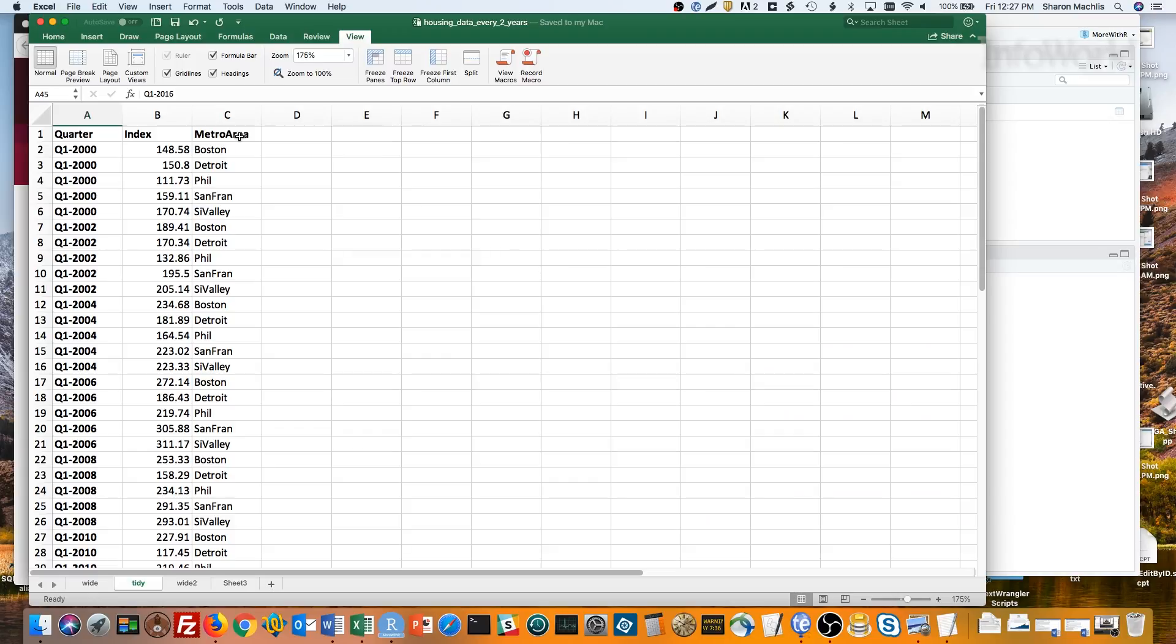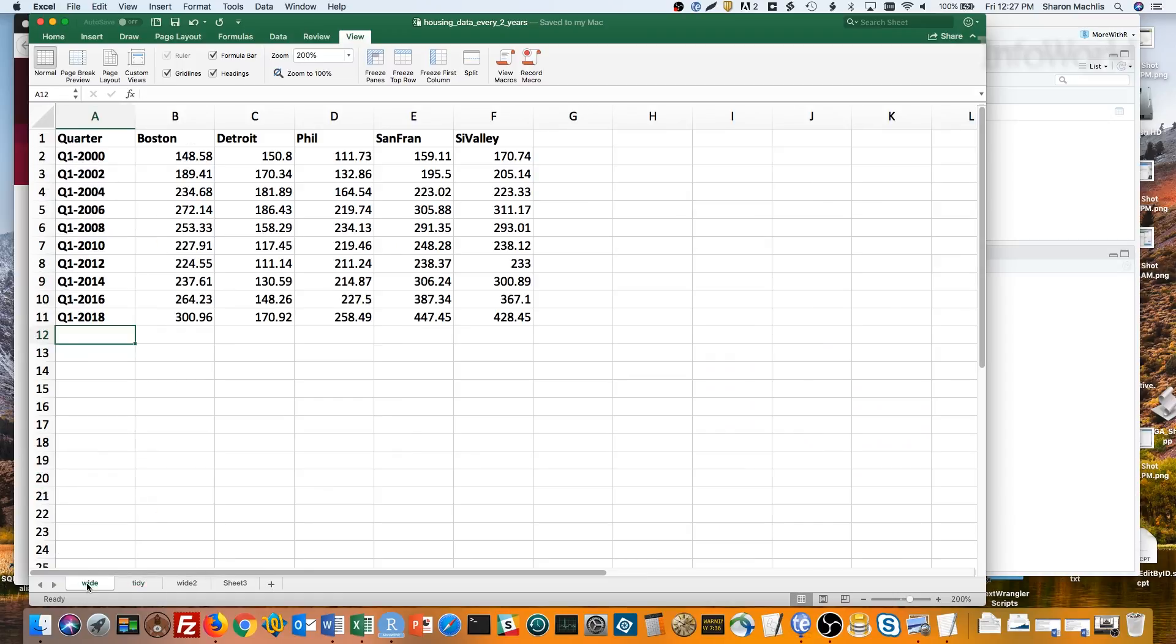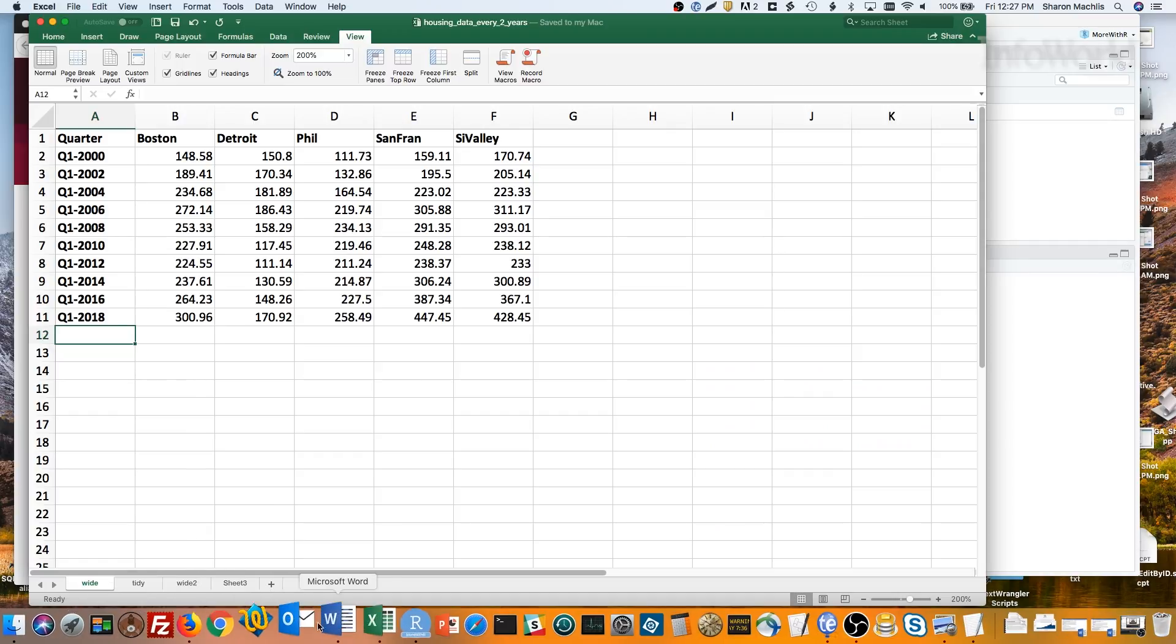So if the only version of your data was the wide version, how do you get the long version? One way is with the tidyR package's gather function.